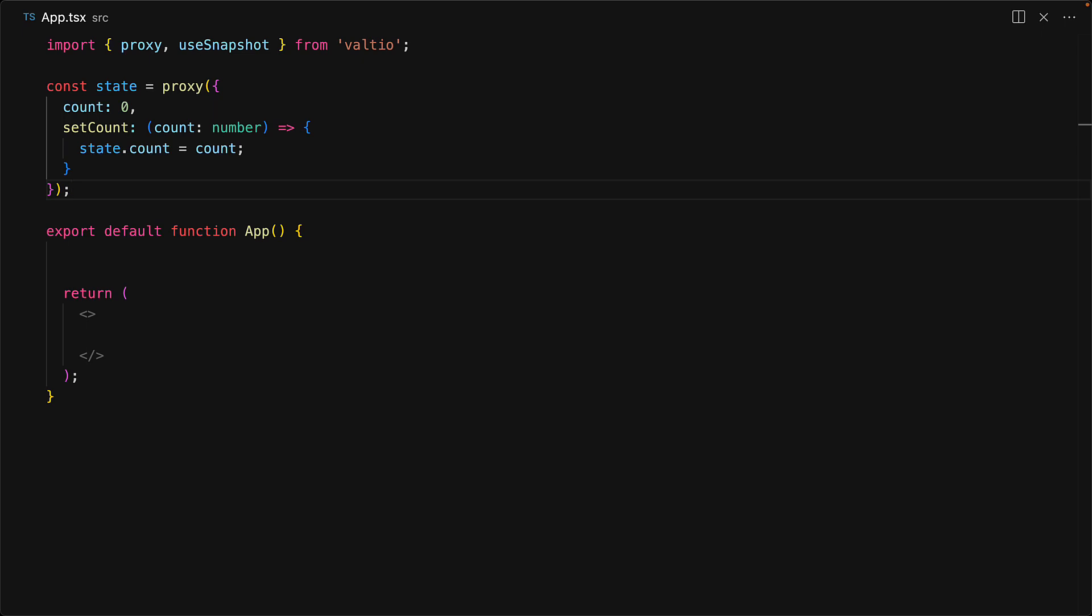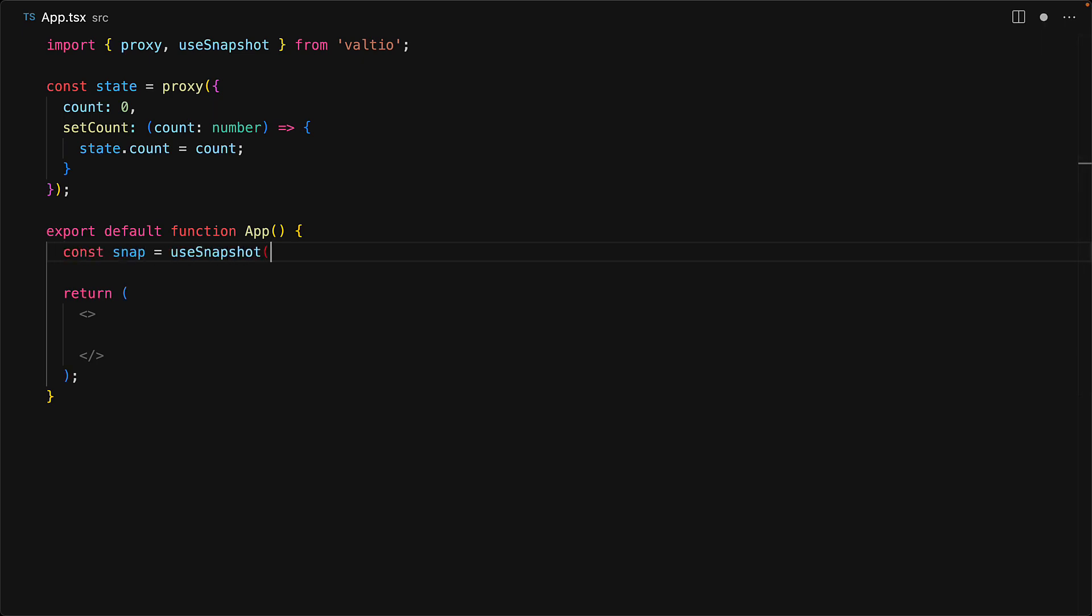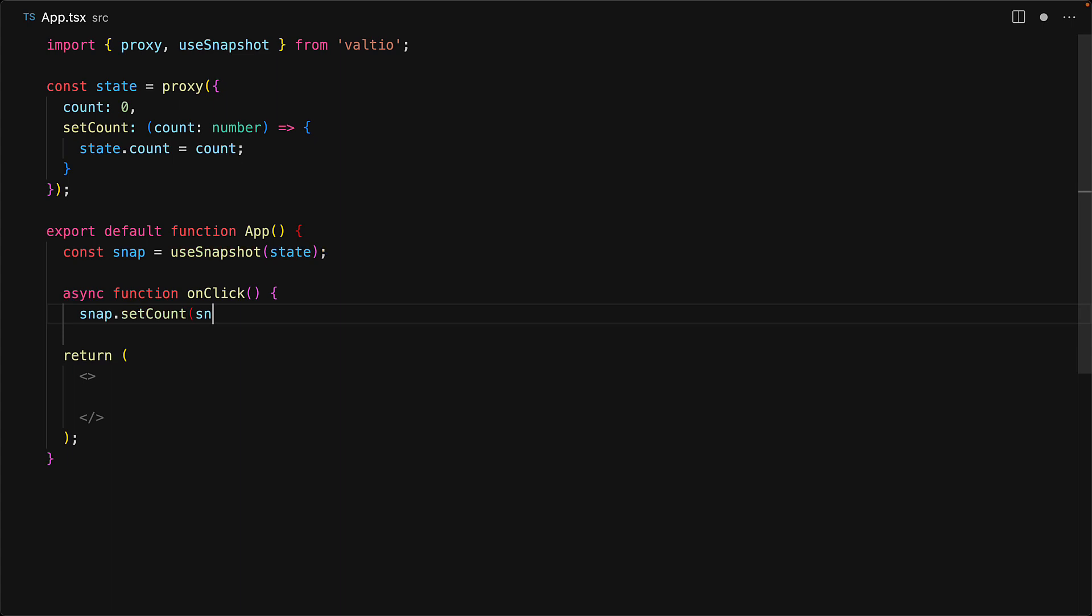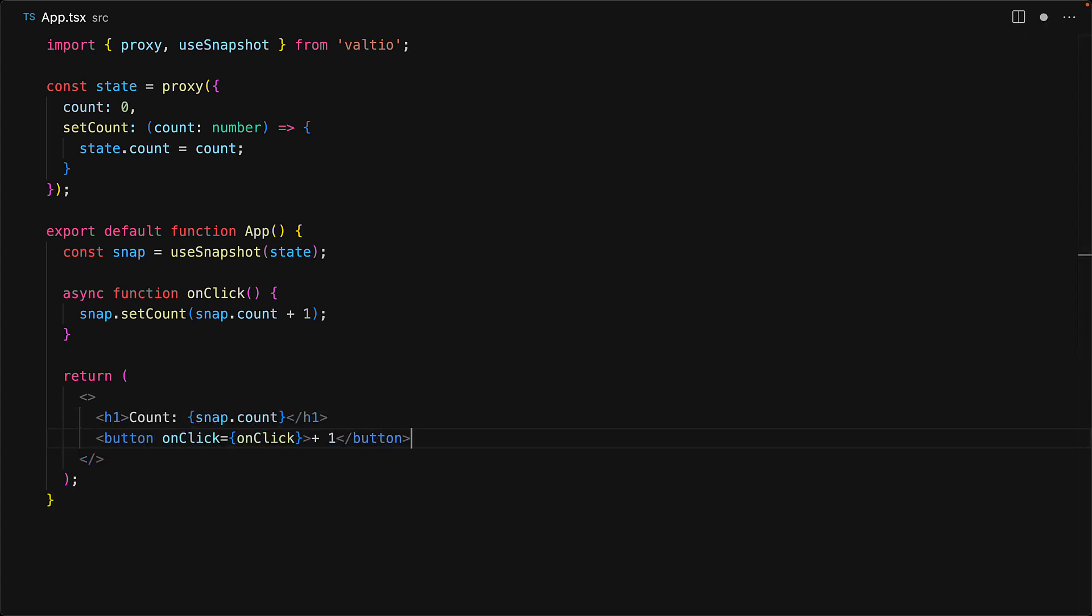Now as mentioned, we can use the store within our app component by using the useSnapshot hook to get the snapshot for use within the React render. Just like before, we create the onClick method which is going to invoke setCount with the new count value which we will read from the snapshot, and then within the rendering of our component, we have the same UI with an h1 count and a button that invokes onClick.